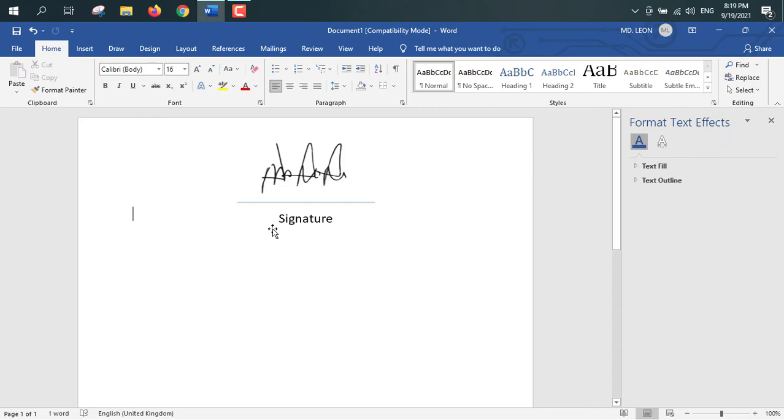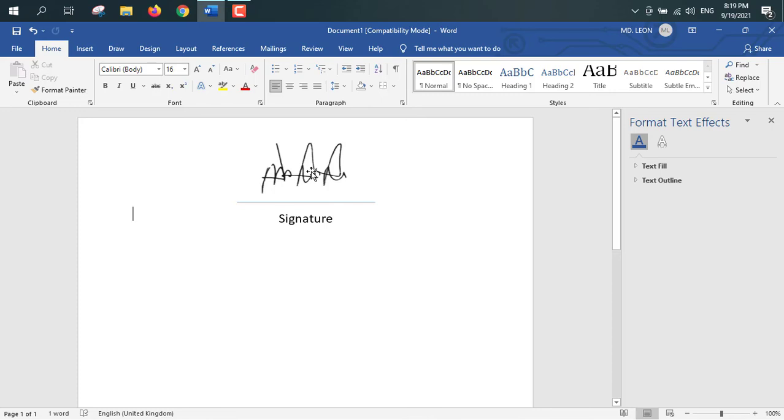So I think now at this moment it is looking perfect. So this is signature, it is inside the text box. And above the text box, there is a solid line. And above the solid line, there is our actual signature. And the background, I mean background paper is removed. So I think now at this moment it is looking very cool.